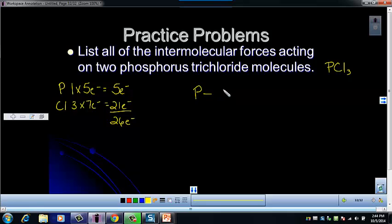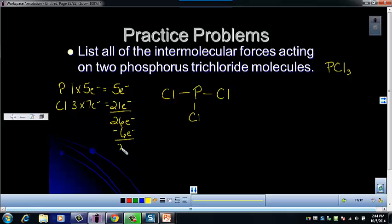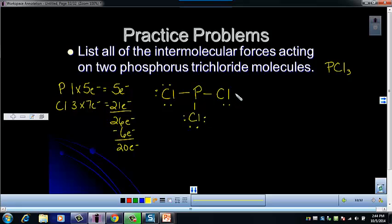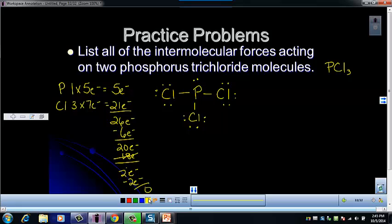Let's draw our Lewis structure. We've got P in the center, and then we attach three chlorines. We've used six electrons in the bonds, which leaves us with 20 electrons. Then we need to give each of the outside atoms a full octet — six more on each of the chlorines. Three chlorine atoms each need six valence electrons, leaving us with two electrons. Those remaining two go on the central atom.